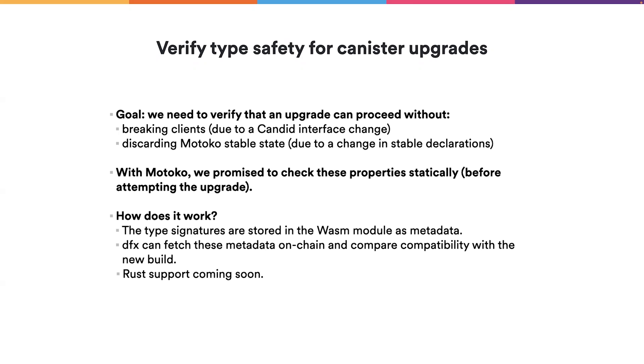The way we do this is basically in the Motoko compiler, when we compile your code, we will generate both the Candid interface file and the Motoko stable type signature file.